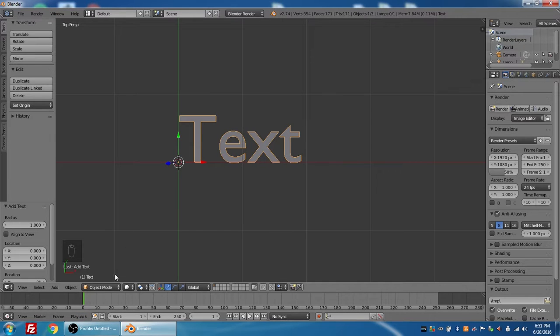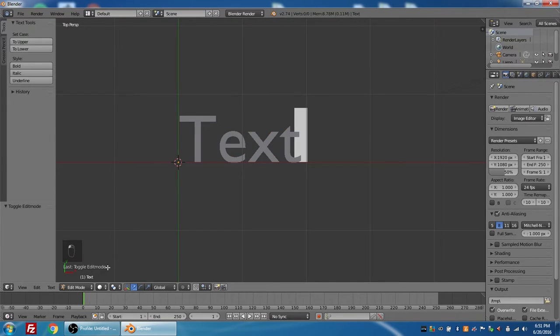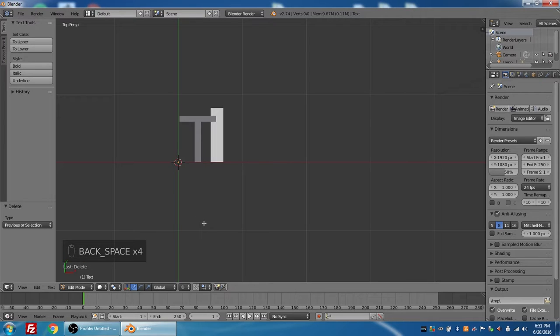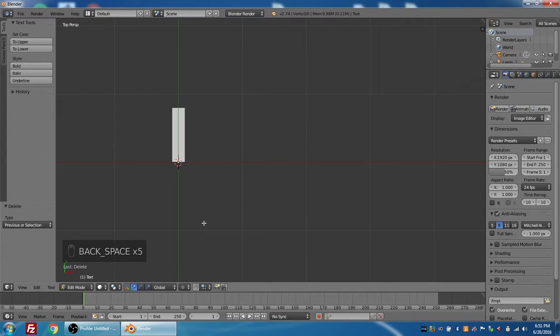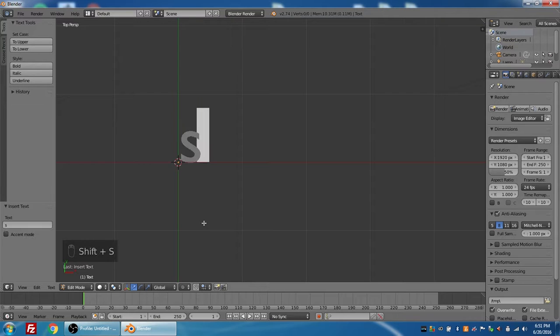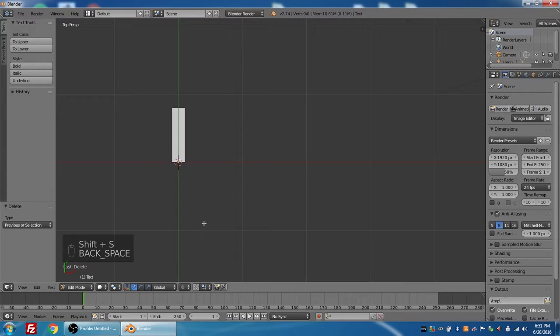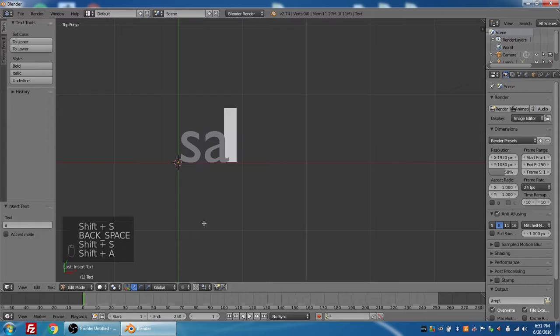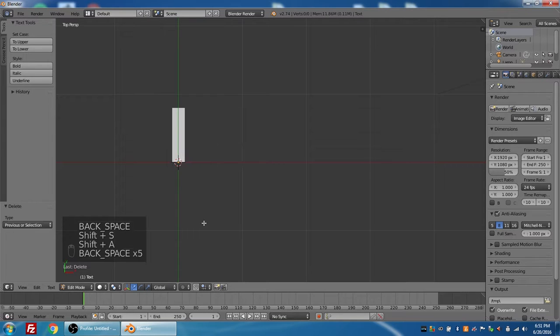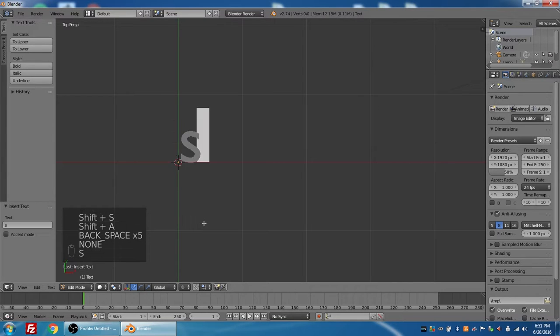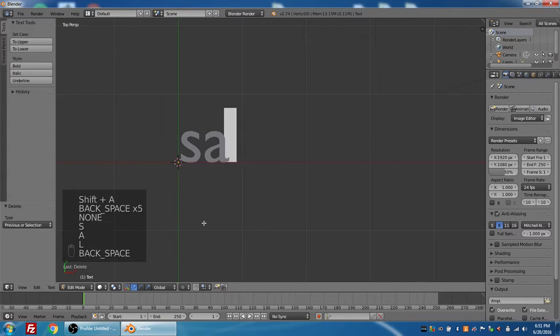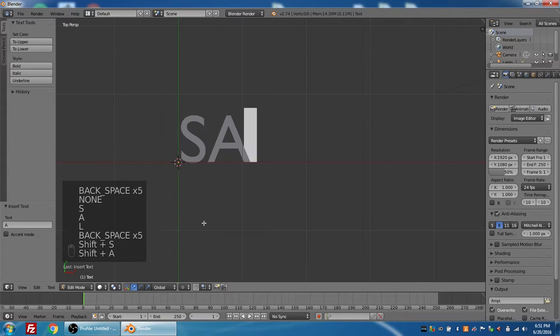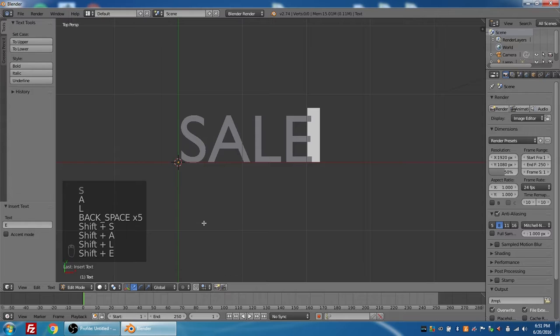The object is in object mode right now, so from this menu I'm going to pick Edit Mode, and I'm going to press backspace on the keyboard to remove that word, remove the word text. For this exercise, we'll use the word SALE, and I'm going to let my caps lock us on. SALE in all caps for this exercise.